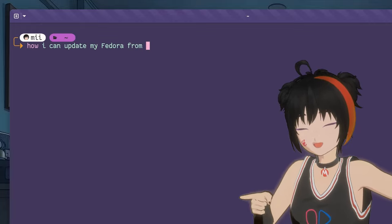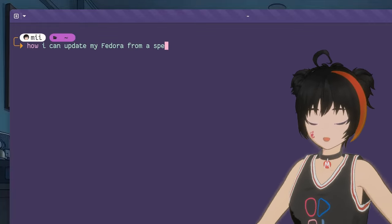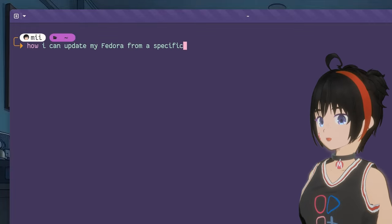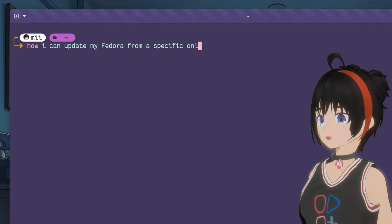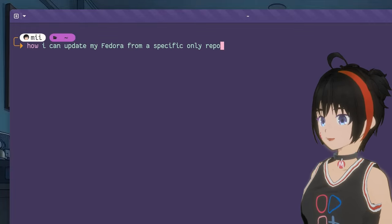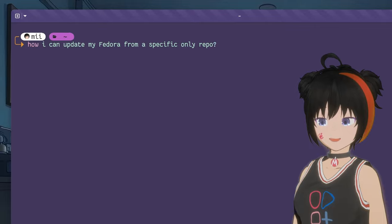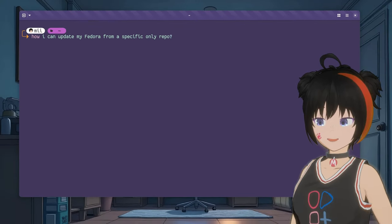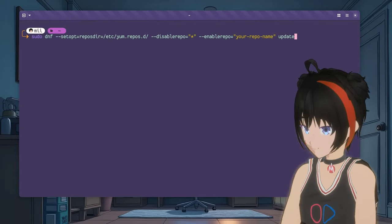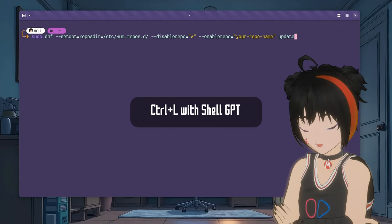Seen problema, jefe. Because I can ask how I can update my fedora from a specific repository. And AI will translate that to a dnf command. Nice one, huh?